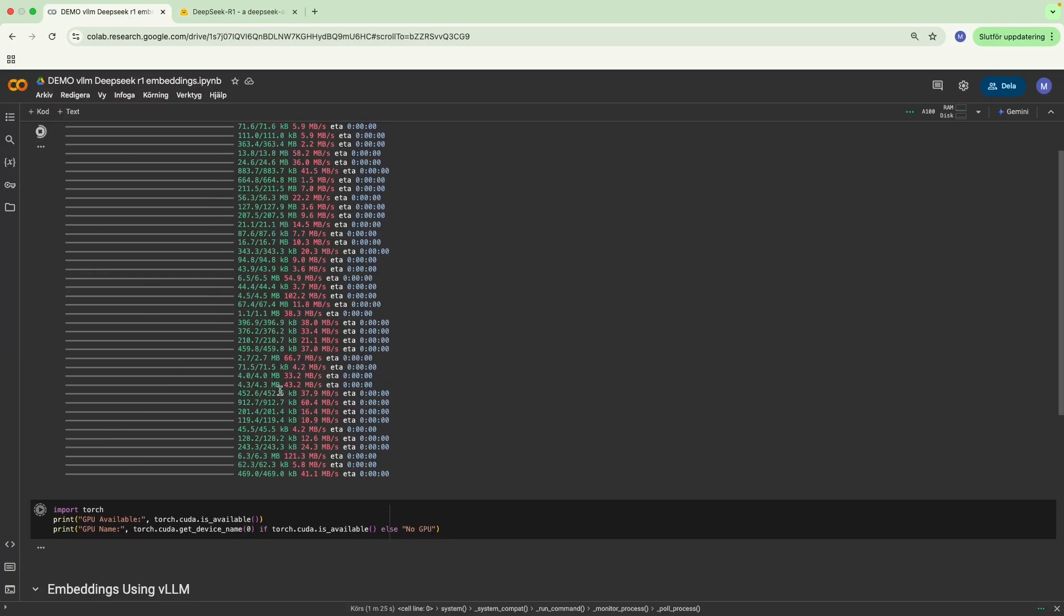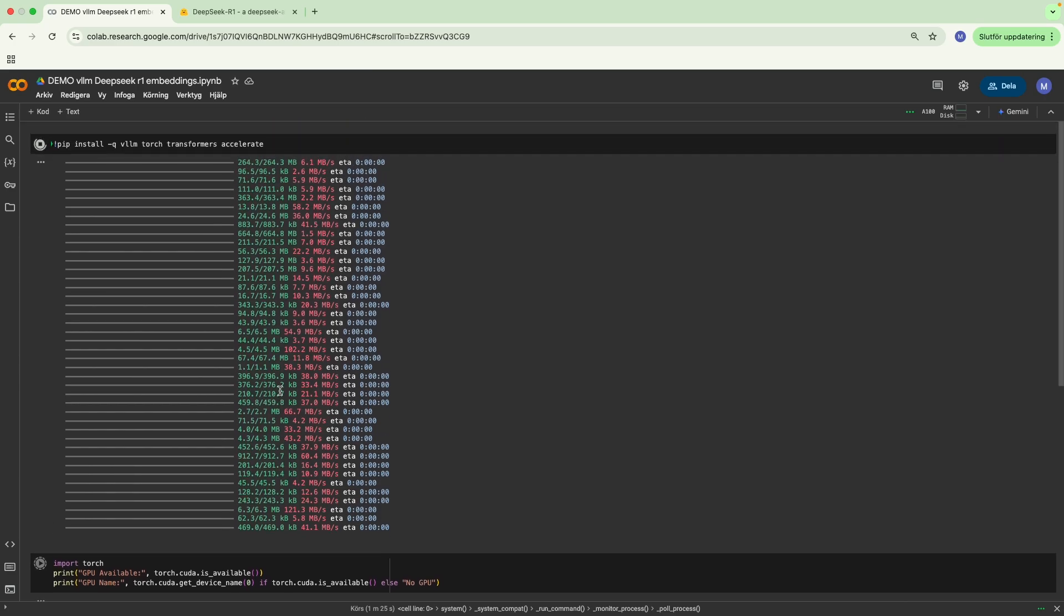You might be asking, what can you do with embeddings? Well, a few different things. As you guys know, 80% of machine learning data science is really about classification and regression.